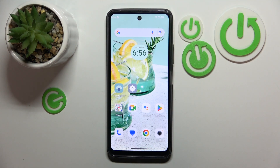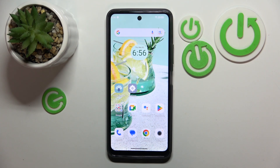Hello. In this video I will show you how to enable or disable vibrations on calls on my phone N23.